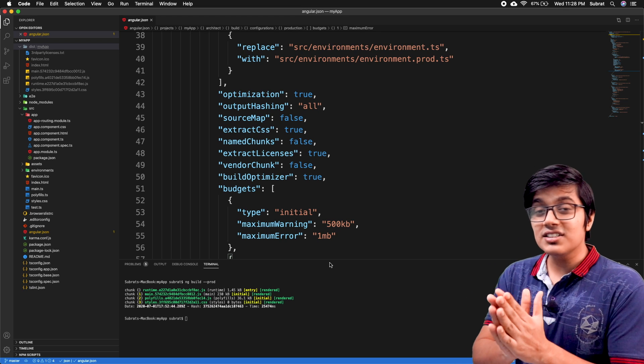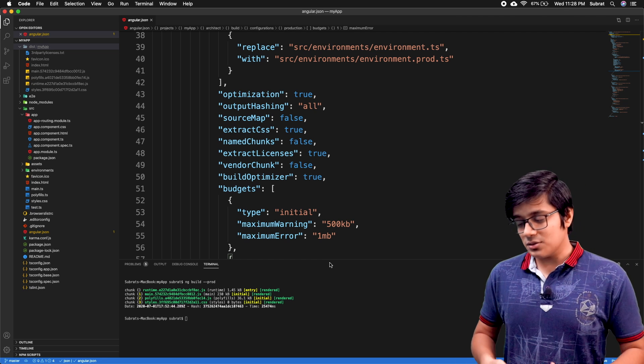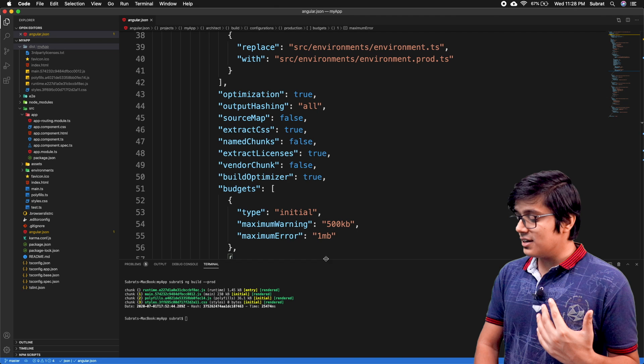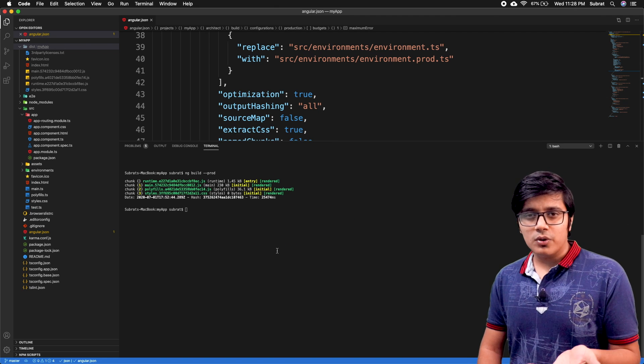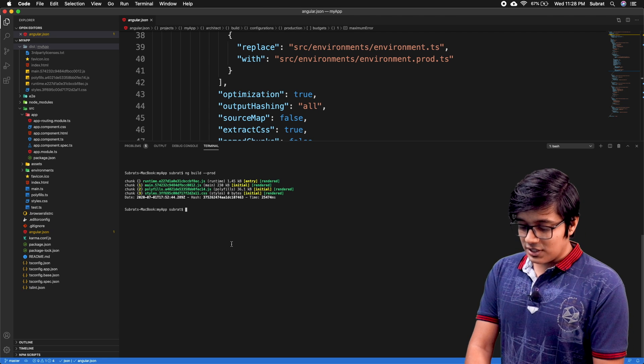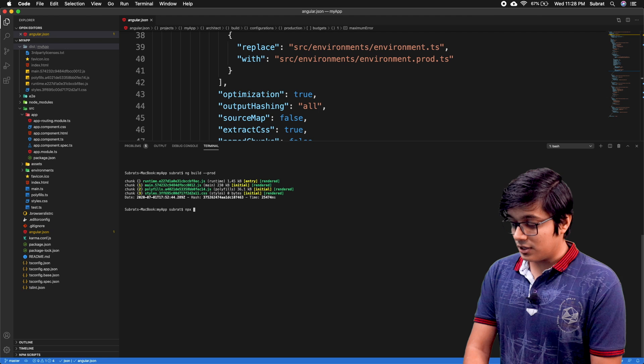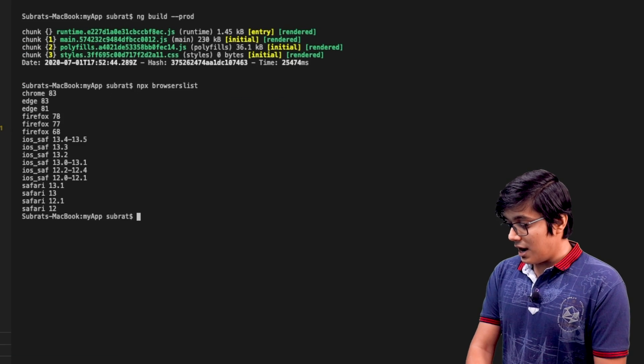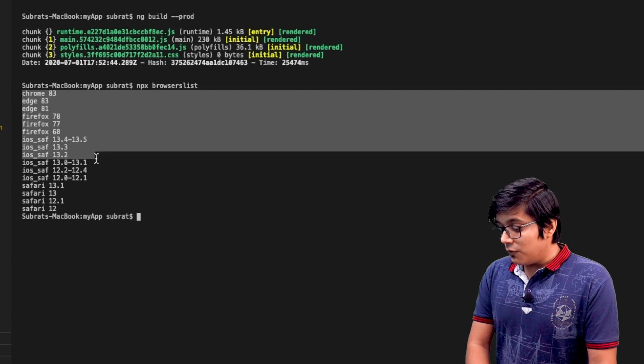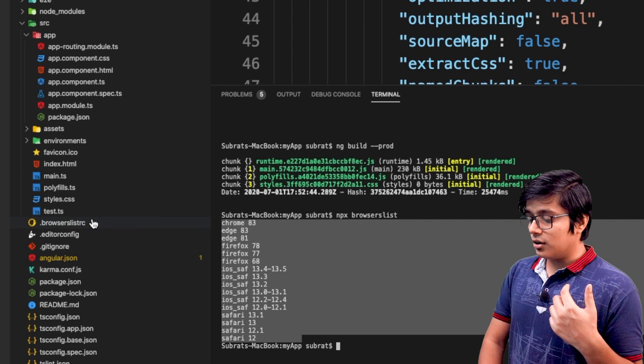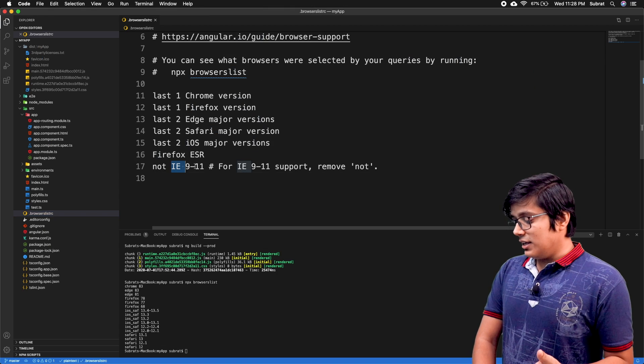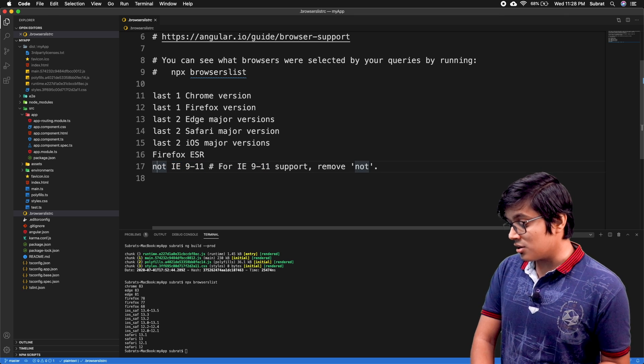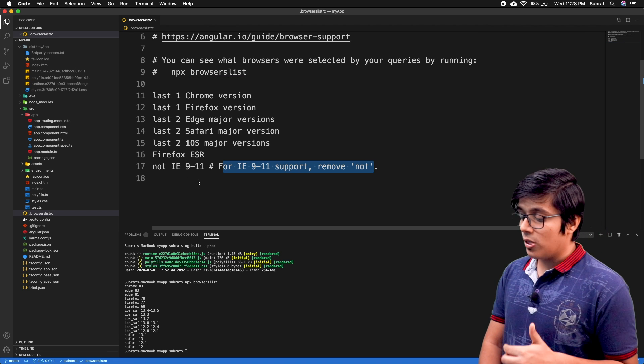As we discussed, Angular 10 will support the ES6 modules and beyond, so it now eradicates the older browsers, mainly Internet Explorer 9 and 11. Which browsers are supported you can check by the command npx browserslist. This will give you the browser list. If you want to support extra browsers, you can add your browser here. By default, IE is given as 'not'. It's written here also - if you want to support it, remove the 'not' and it will work on IE 9 and 11 as well.